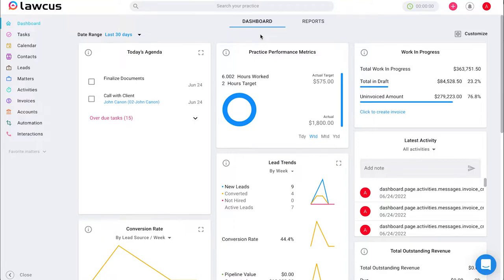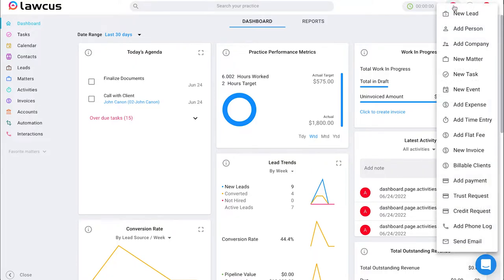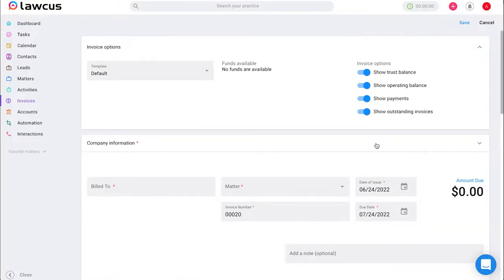Starting on our main screen, the dashboard, if you're familiar with the pink plus button on the top right corner, you'll know that you can perform multiple actions with this button. We are going to start by scrolling down to new invoice and selecting that.